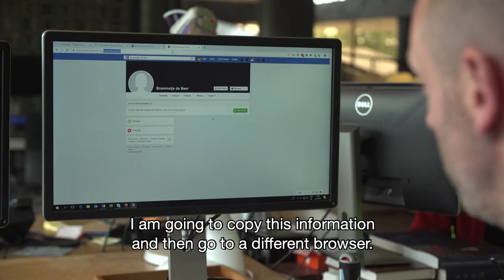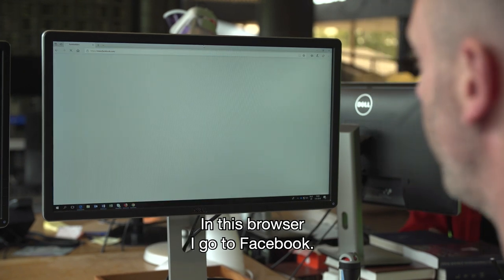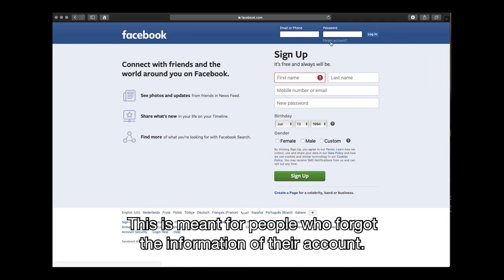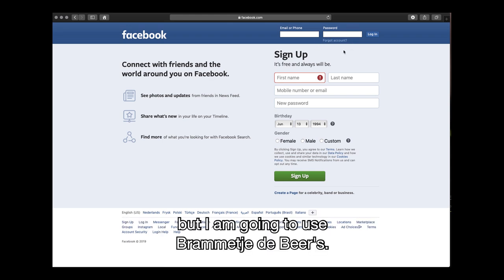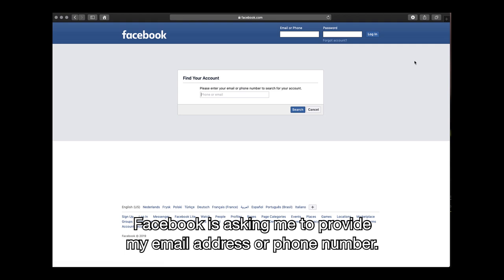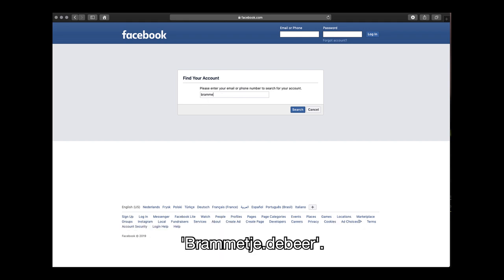I'm going to copy this information and then go to a different browser. In this browser I go to Facebook and click on 'forgotten account' — this is meant for people who forgot the information of their account. I'm going to use Brammetje de Beer's information here. Facebook asks me to provide an email address or phone number, but I can also add the information from the URL: Brammetje dot de Beer. Then I'll search.